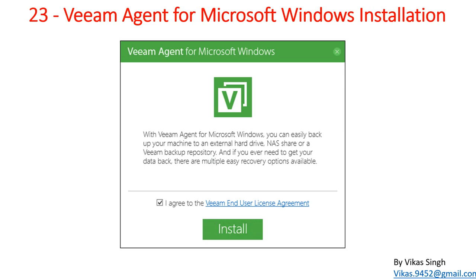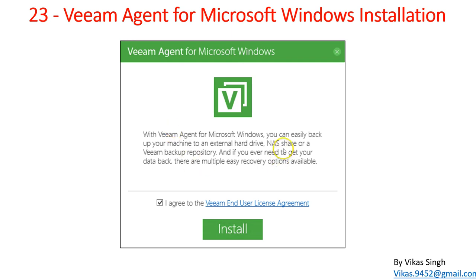We can use Veeam Agent for Microsoft Windows to take the backup of the Windows operating system. You can easily backup your machine to an external hard drive, NAS share, or a Veeam backup repository. This tool gives you the option to install it as a standalone tool and take backups of your virtual or physical machines to any external hard drive, NAS, or Veeam backup repository.